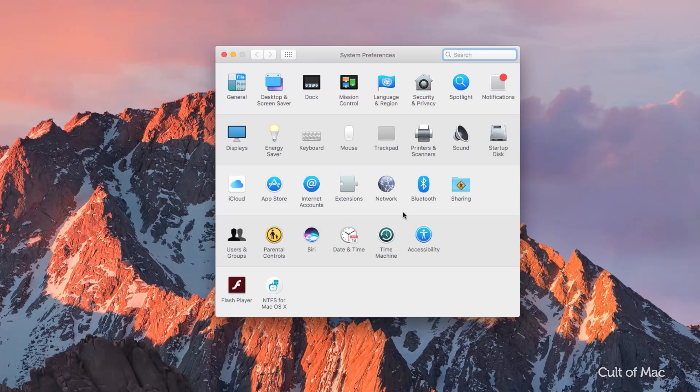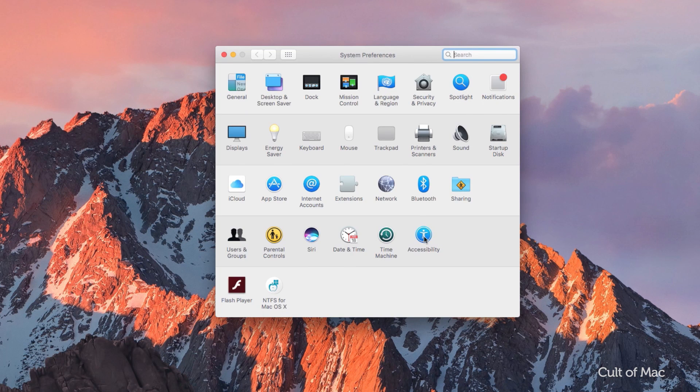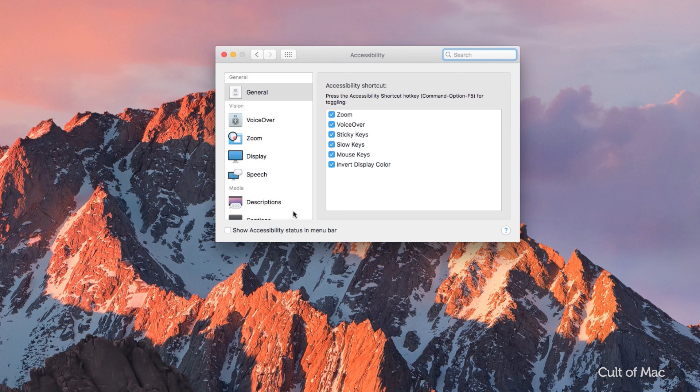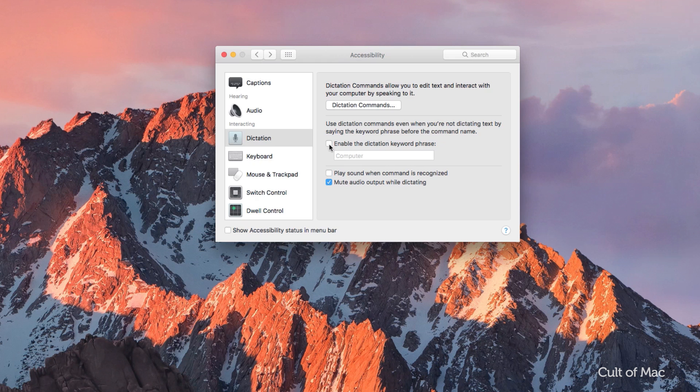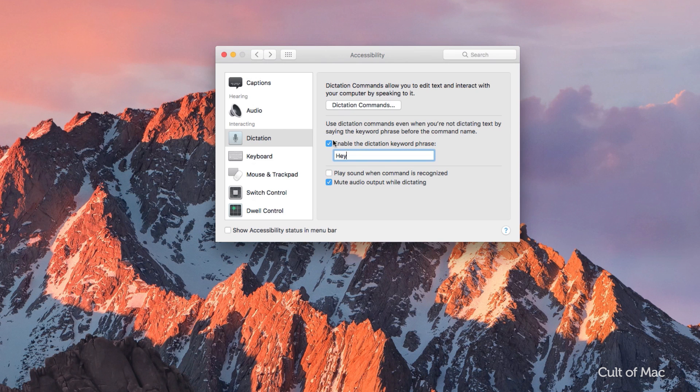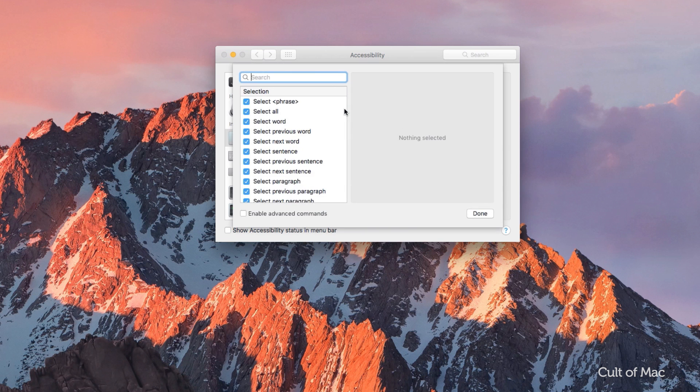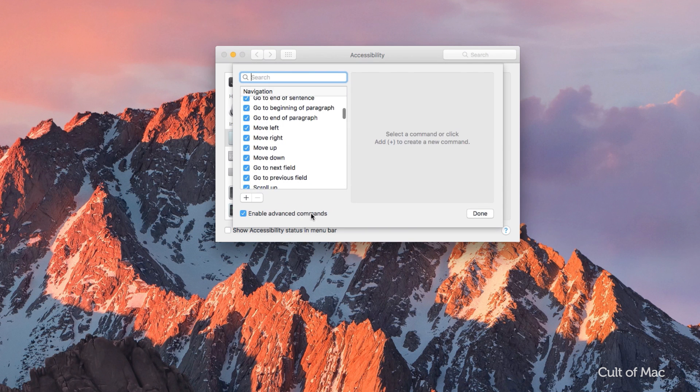Next, open up System Preferences and go to Accessibility. Scroll down the Dictation option and tick to Enable Dictation Commands. In the box below, enter the word hey. Now, click Dictation Commands and make sure Enable Advanced Commands is also ticked.